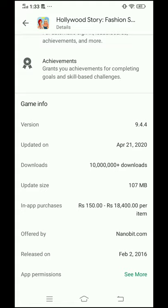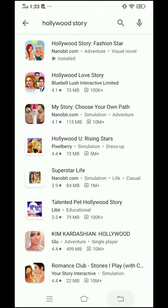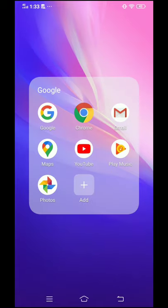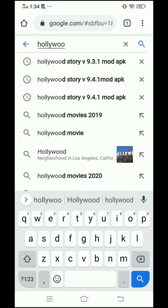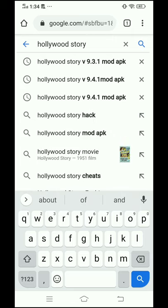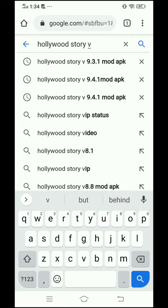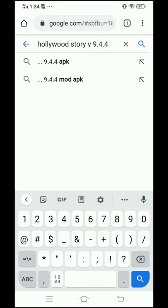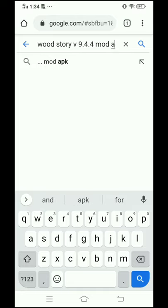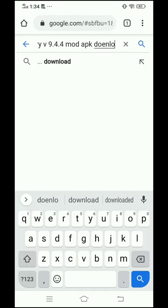For the unlimited diamonds and money, you have to check the variant. After checking this, go back and open any browser you are using on your phone. Then type Hollywood Story, followed by V — V meaning variant — 9.4.4, and after this type mod APK download and search.